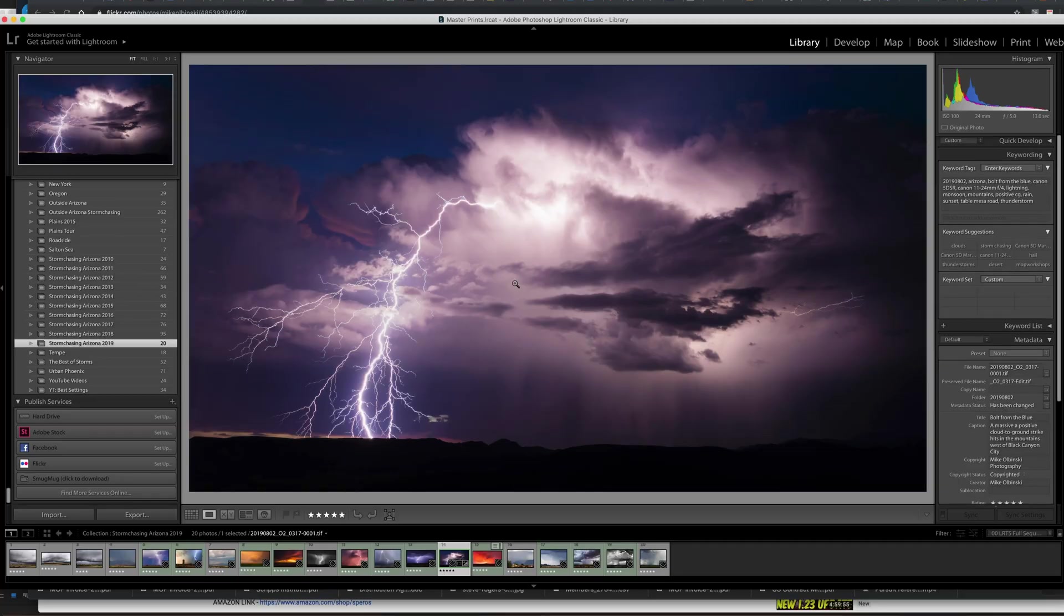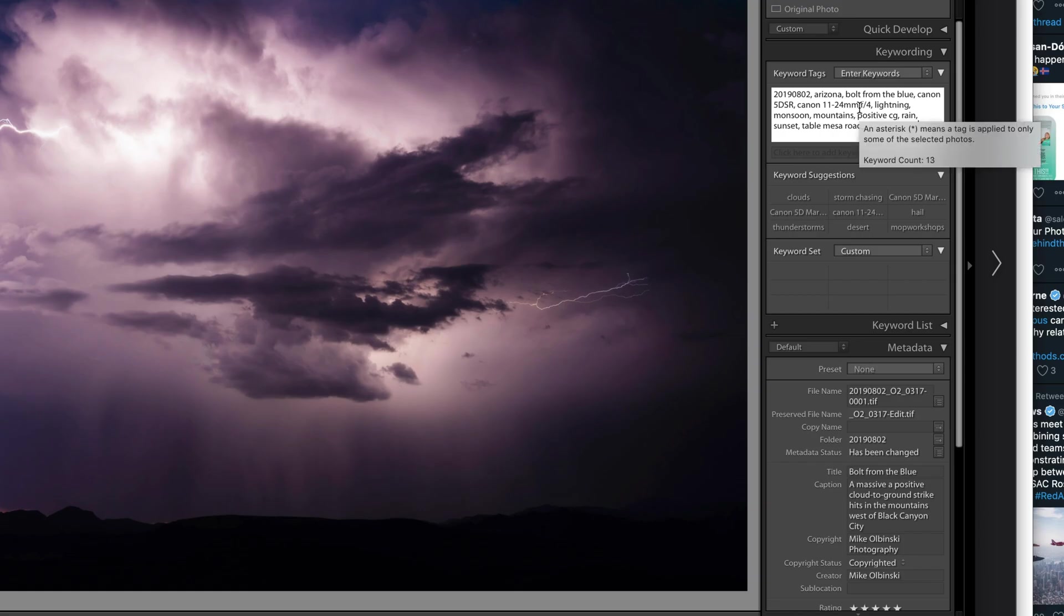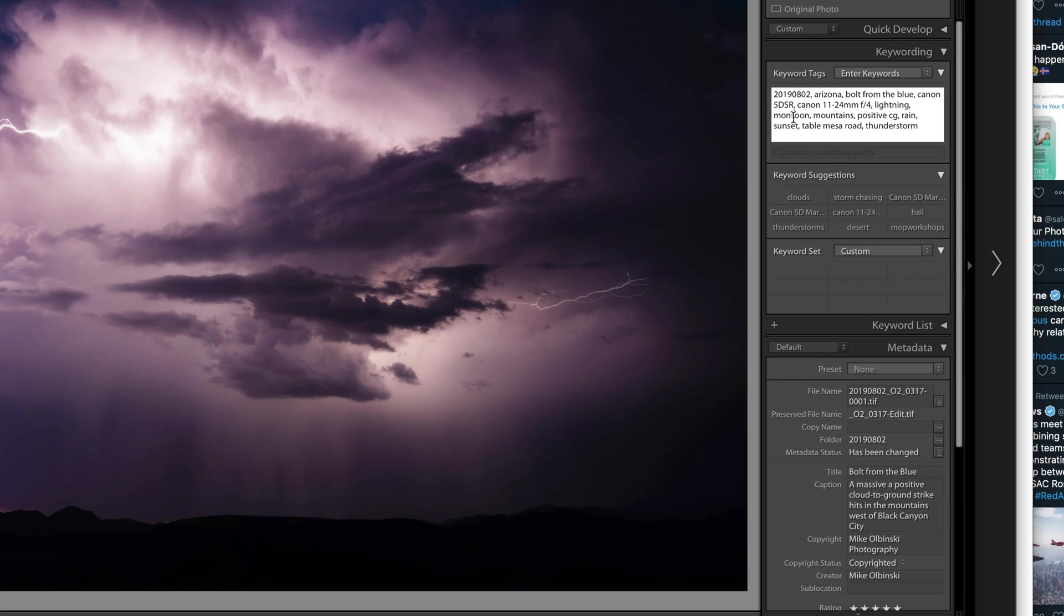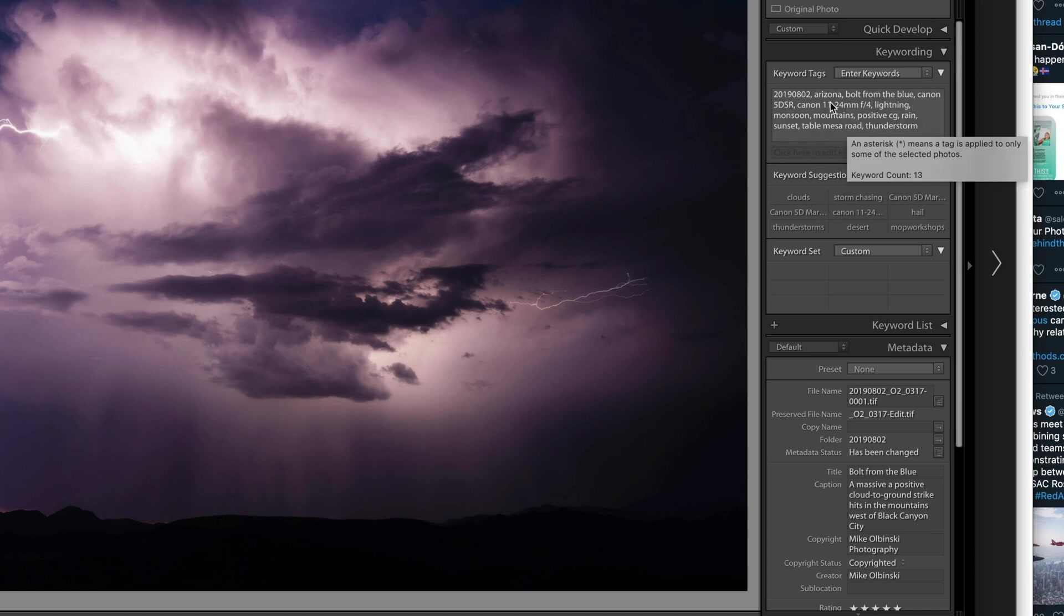So here we have an image. I'm just going to show you what I do briefly. Here's an image I edited, and when I was done with it on this right side I type in keywords - the date, the place, what state, what was going on, 'bolt from the blue,' 'positive strike,' what camera I shot it with, was there mountains, was it monsoon season, lightning, rain, sunset, whatever it might be.